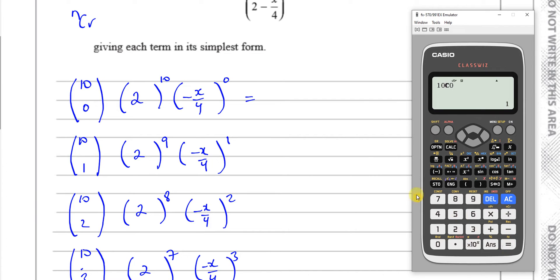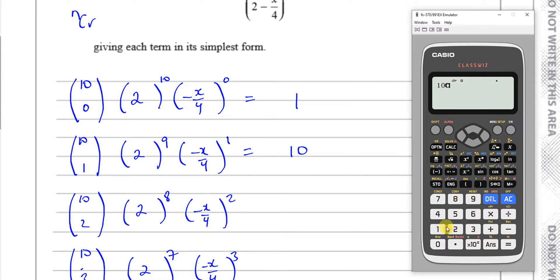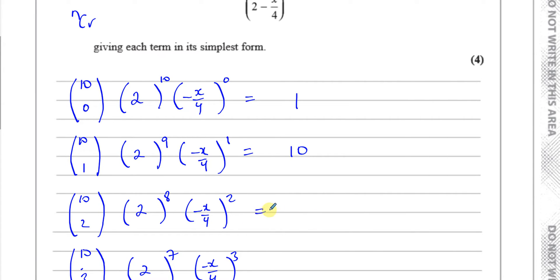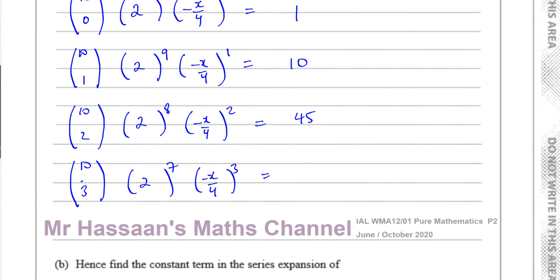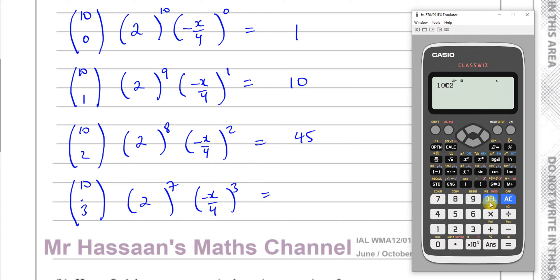10C0 is equal to 1. And 10C1 is going to give me 10 — it's always the same as that number when it's a 1 underneath. 10C2 gives me 45. And 10C3, just changing the 2 for a 3, gives me 120.